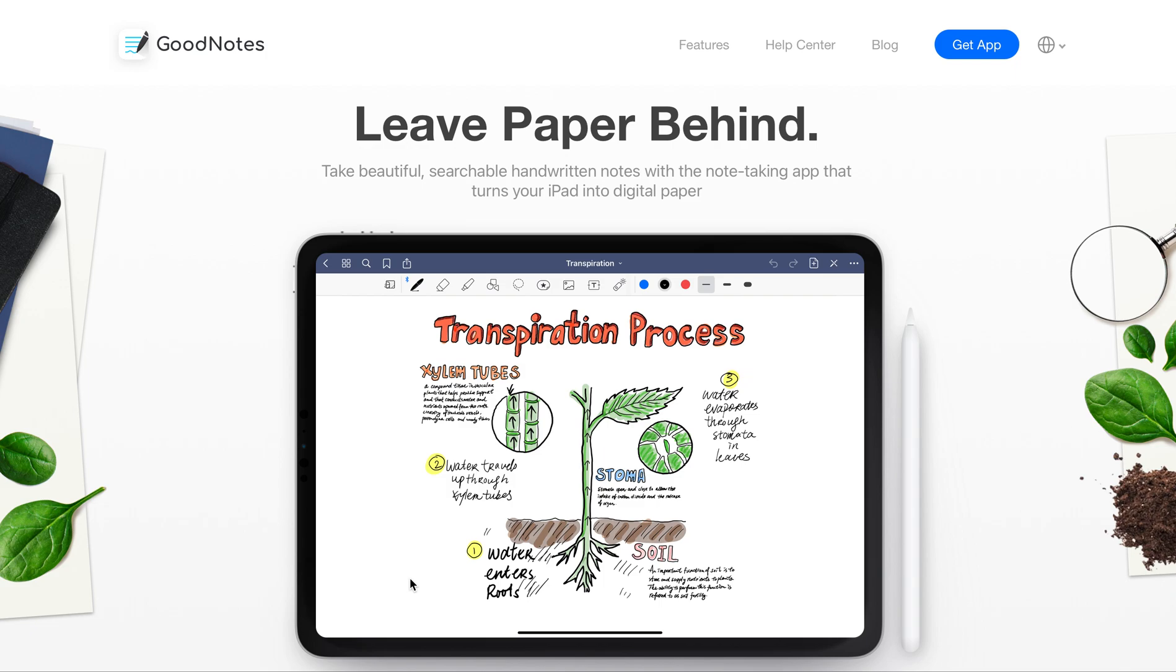When I first started grad school, I just had stacks of papers piled up on my desk and I quickly realized this was not a tenable situation. I needed to find some kind of electronic way to stay sane, and I did that through an iPad.